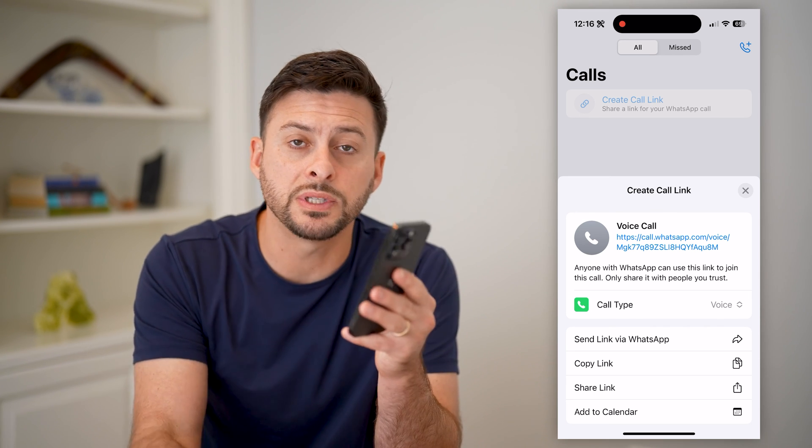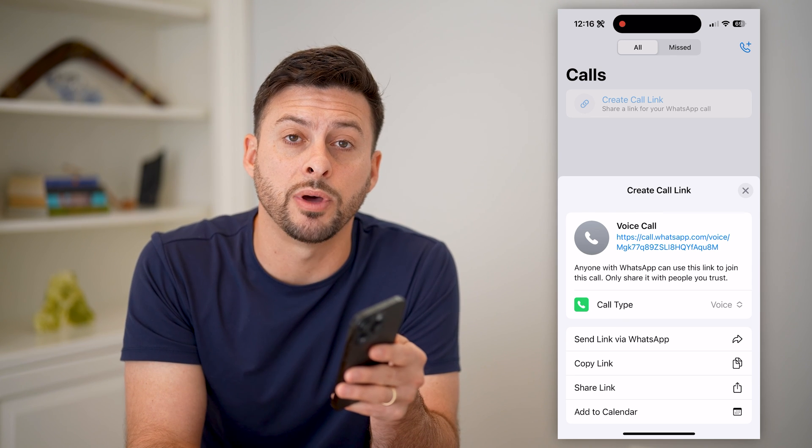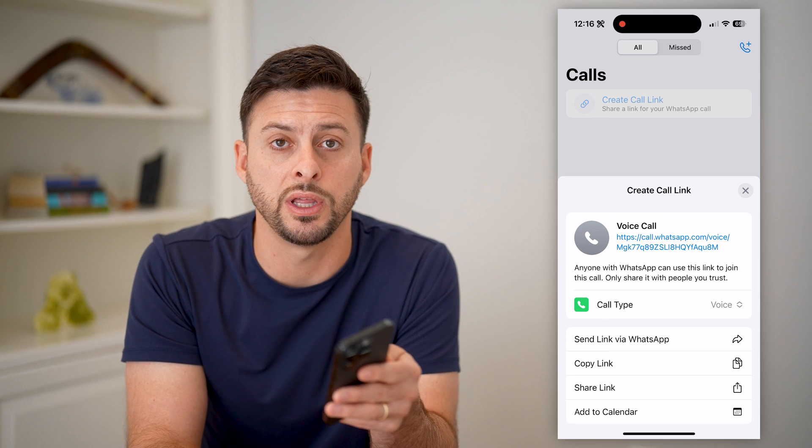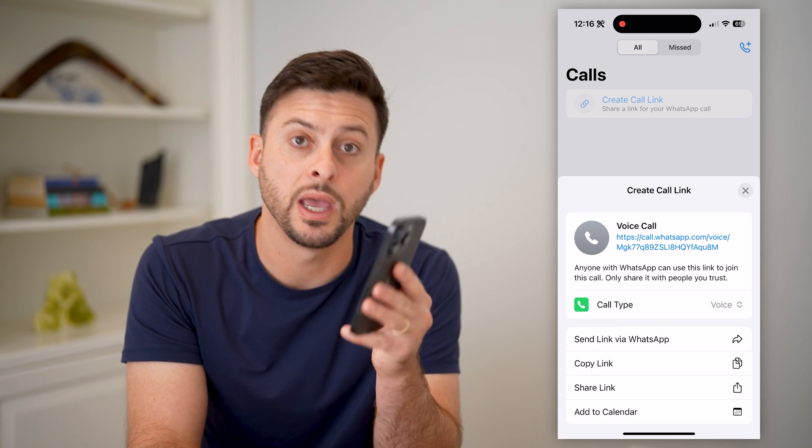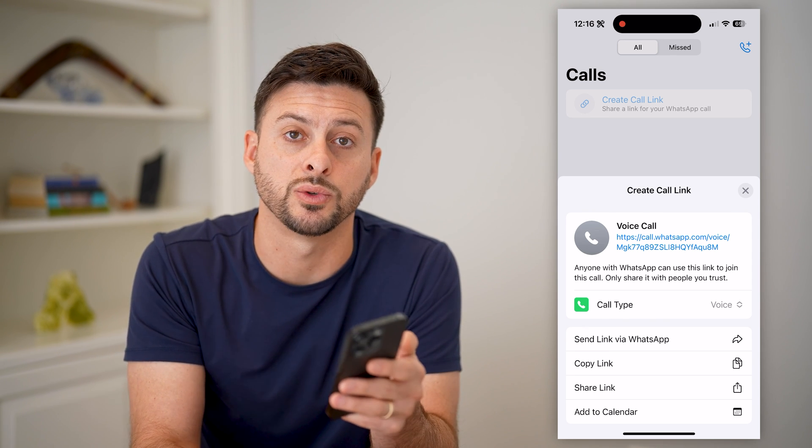I hope this helps. If it did, hit the subscribe button down below — it really helps me out. And I'll catch you on the next one.